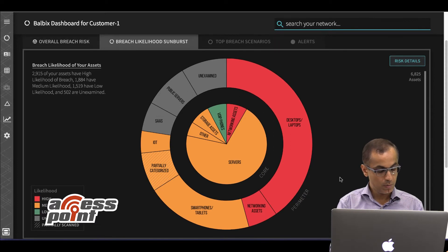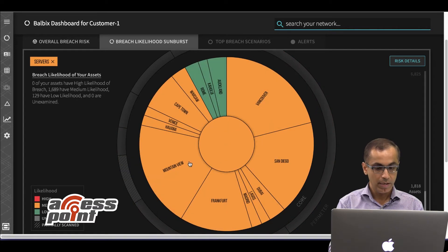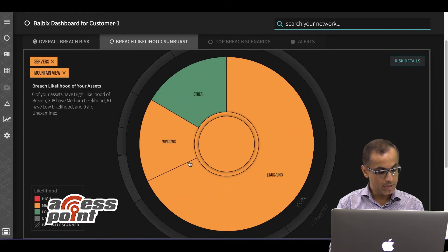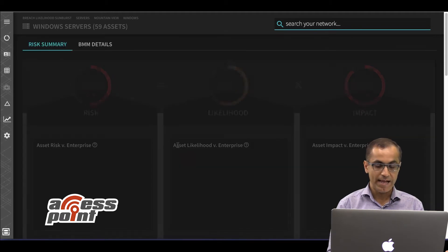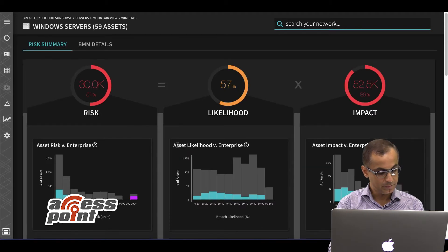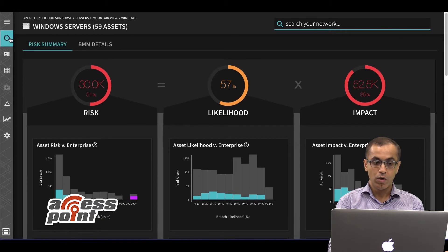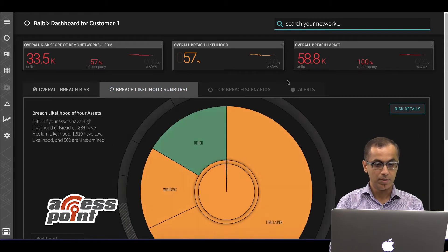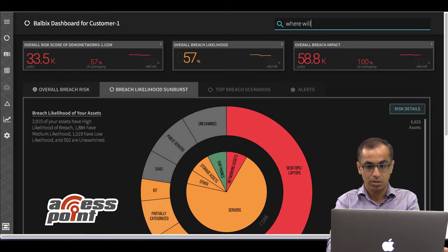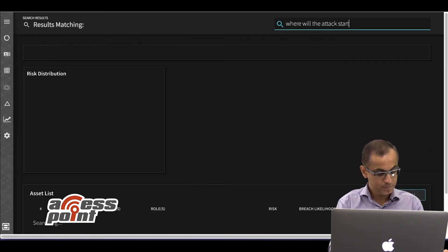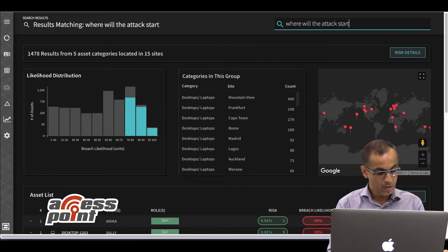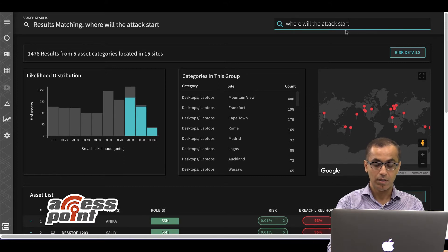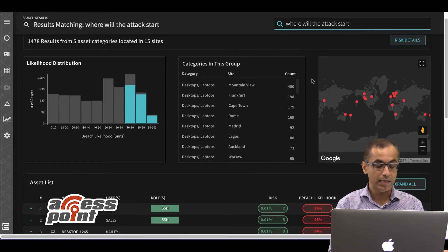You can click to explore your risk areas in depth. For example, you can click on the server category and dive deeper to understand why the breach risk for a certain set of assets in this category is high. As Mukul mentioned, you can also ask this platform Google-like questions — for example, you can search: where will the attack start? The system gives you a list of assets which might get breached first by attackers to breach your enterprise.